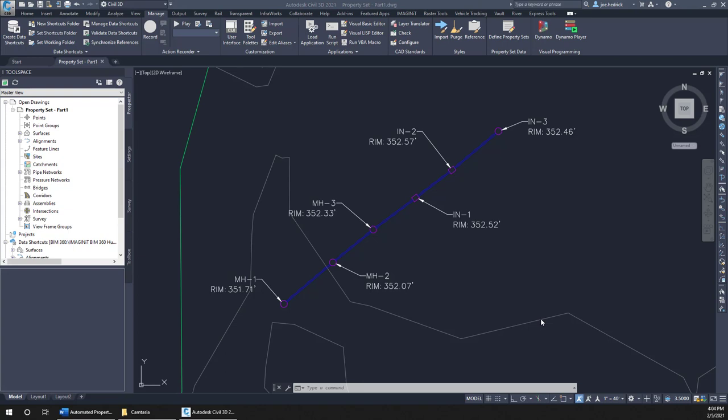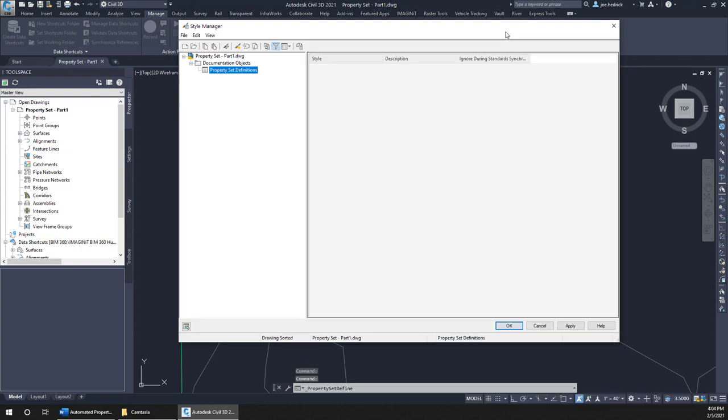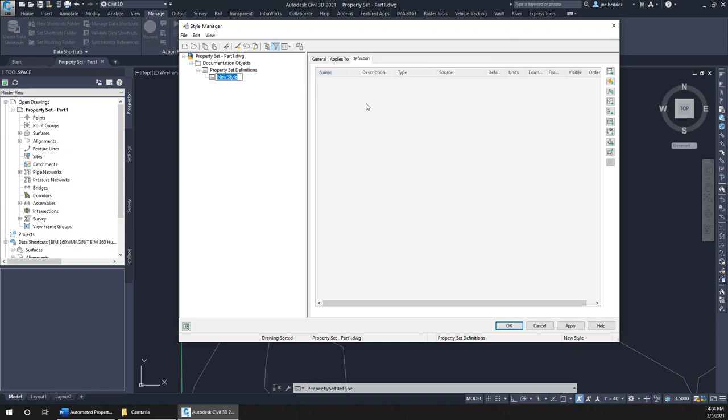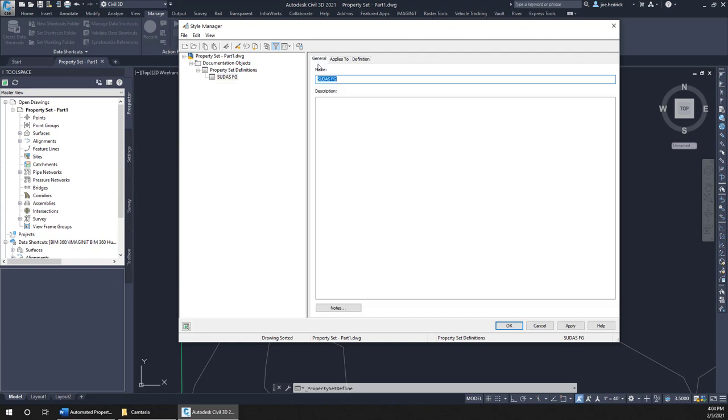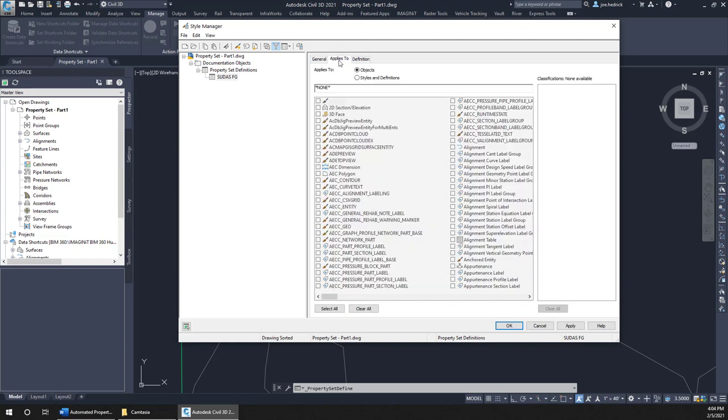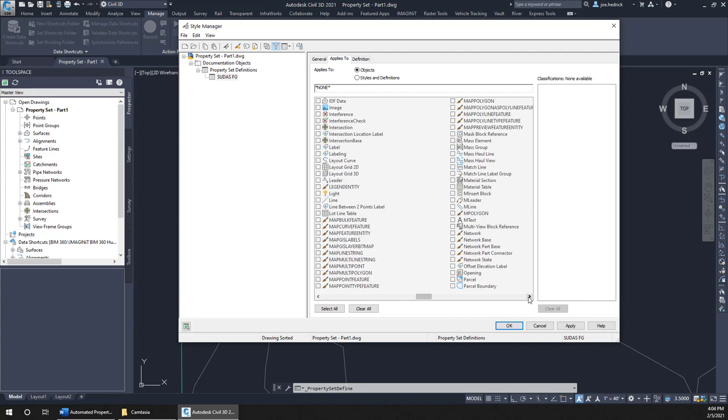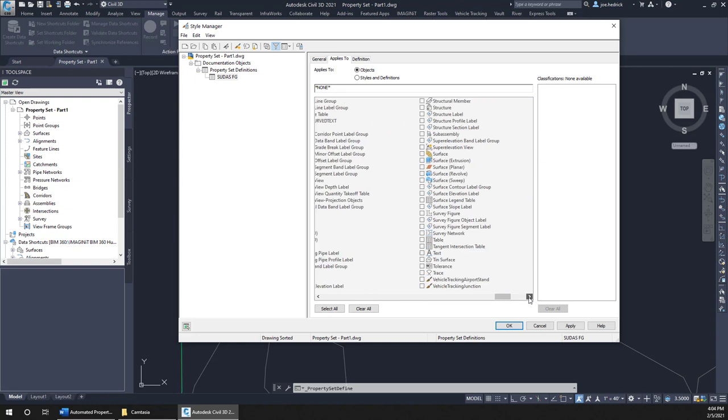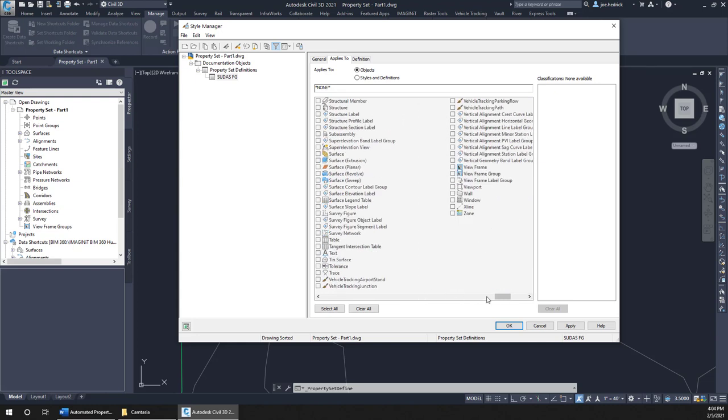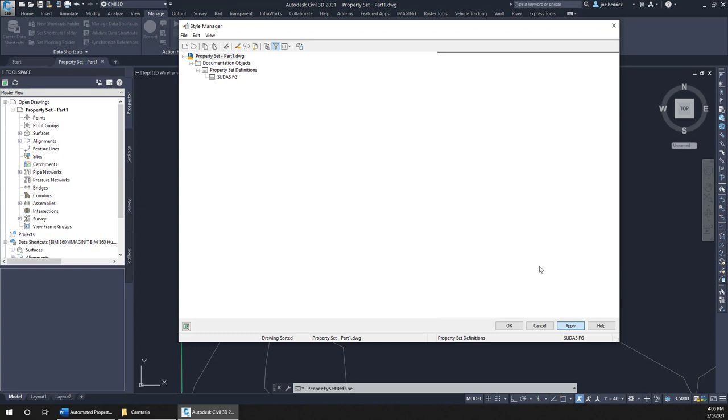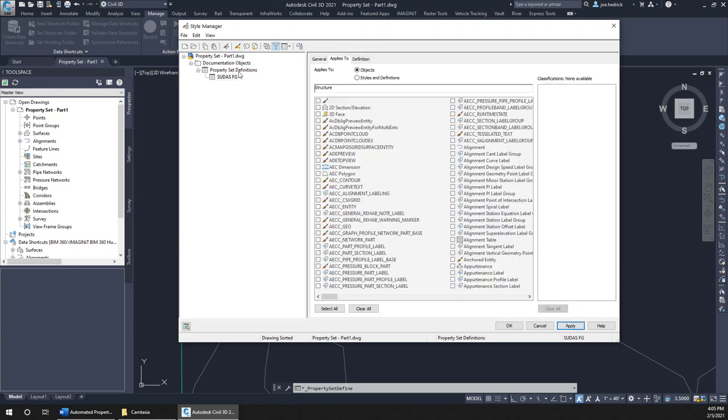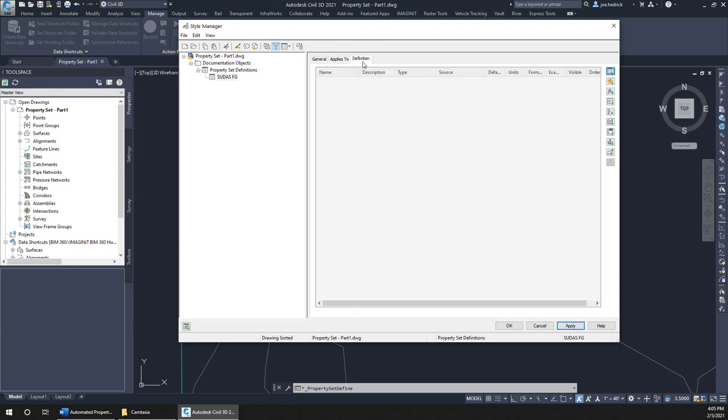The very first thing to do when working with property sets is to create the definition itself. We do that from the Manage tab, Define Property Sets. Inside this dialog box, expand out the tree if you need to, we can simply right-click and call it SUDAS Form Grade. The next thing that we need to do is tell it what do we want to apply this to. If I click Applies To, you'll see that we have a whole lot of options. There is just about everything that you could think of inside of Civil 3D and AutoCAD that can take a property set definition. In our case, we are going to limit it to structures. We're working with gravity structures, so I'm simply going to click the checkbox beside Structure, hit Apply, and now we're ready to move on to the Definition tab.